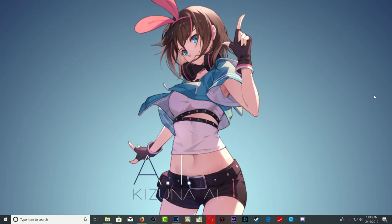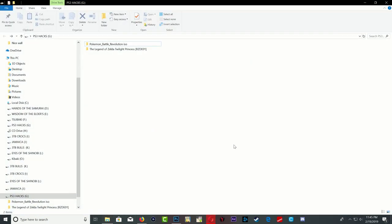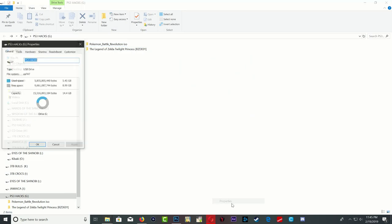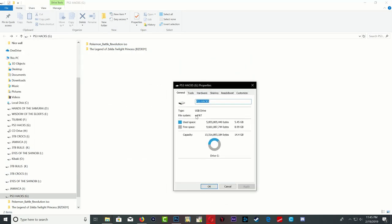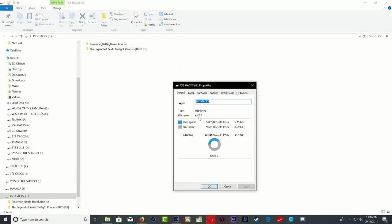Alright, so let me show you guys the games that I'm using. Right here I have my USB stick. Make sure that you guys format the USB stick to exFAT because exFAT allows large file transfer on your USB stick. So make sure that you format it to exFAT for large files.